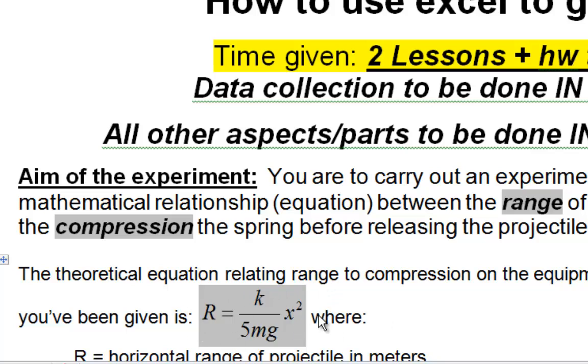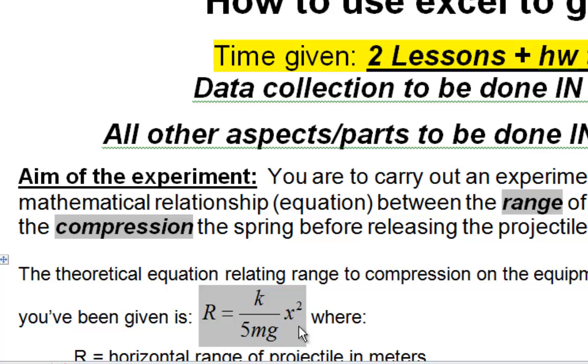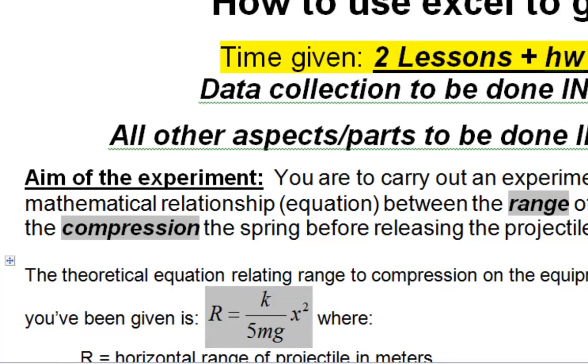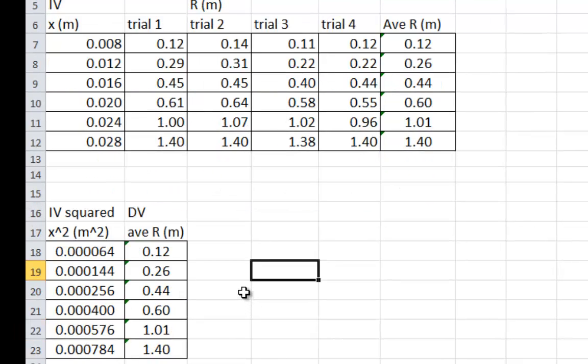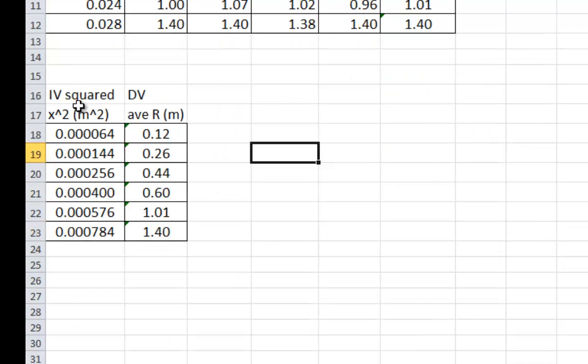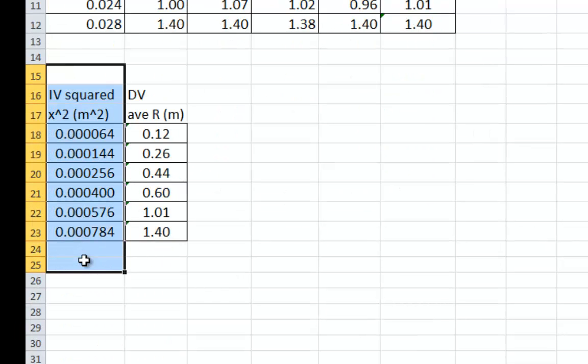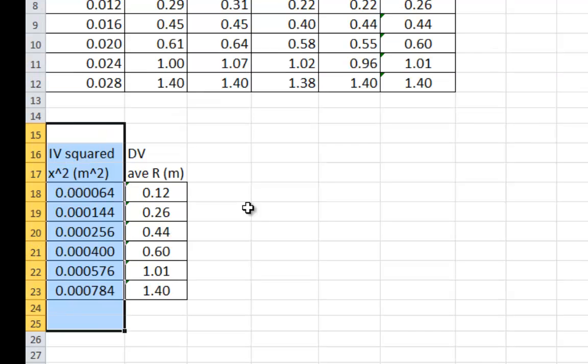The equation in this experiment that gets given to you is a range, there's a constant here with k and mass and gravity, and then there's this x squared. Now, we've used this x squared, go to our Excel spreadsheet, we've used that x squared to work out the squared of each of the compressions of the springs from the experiment.